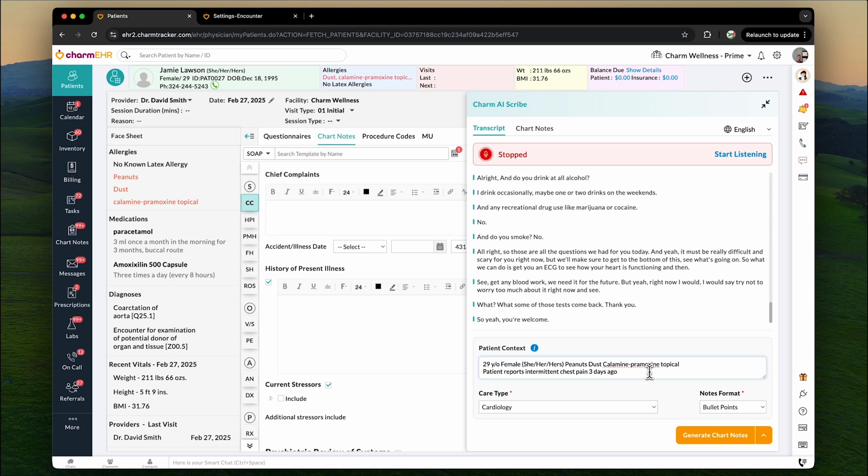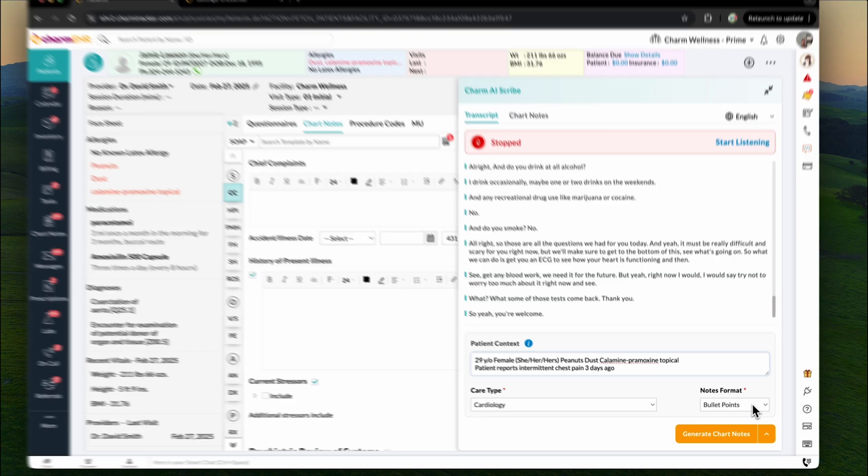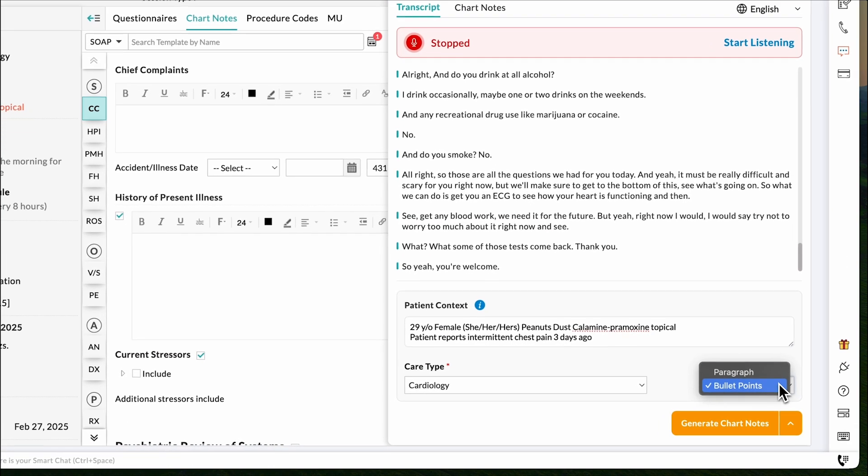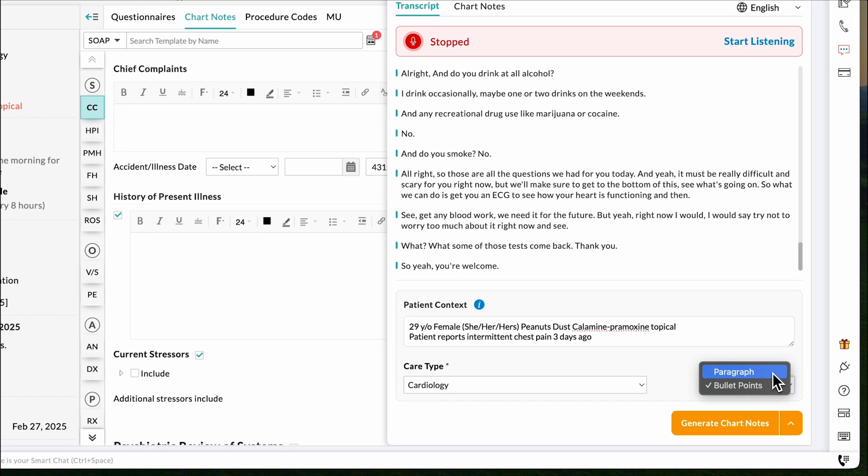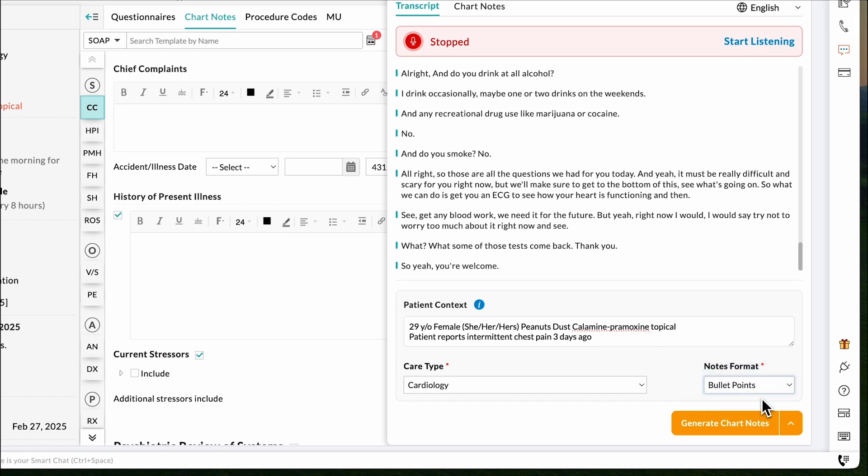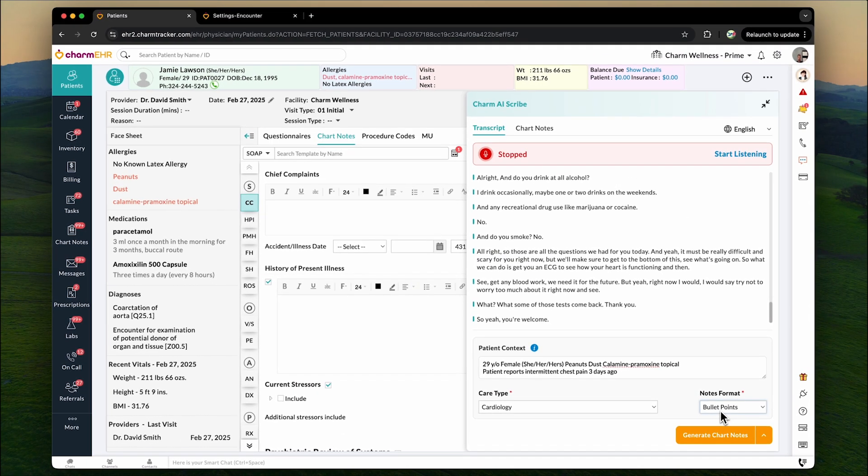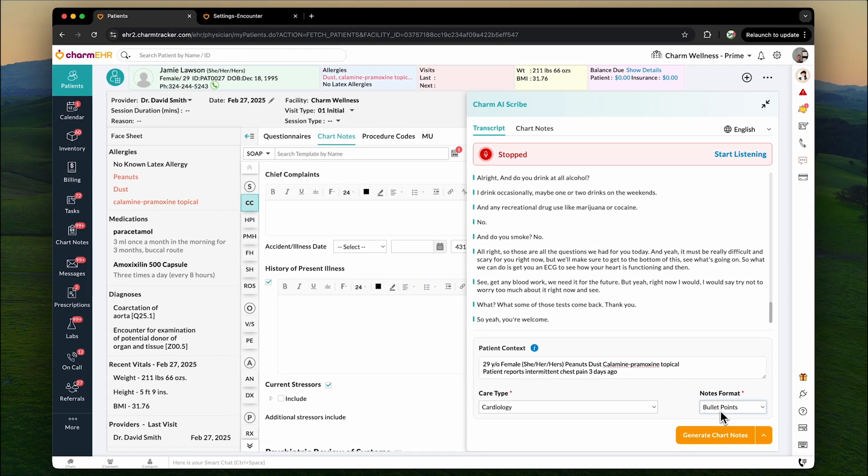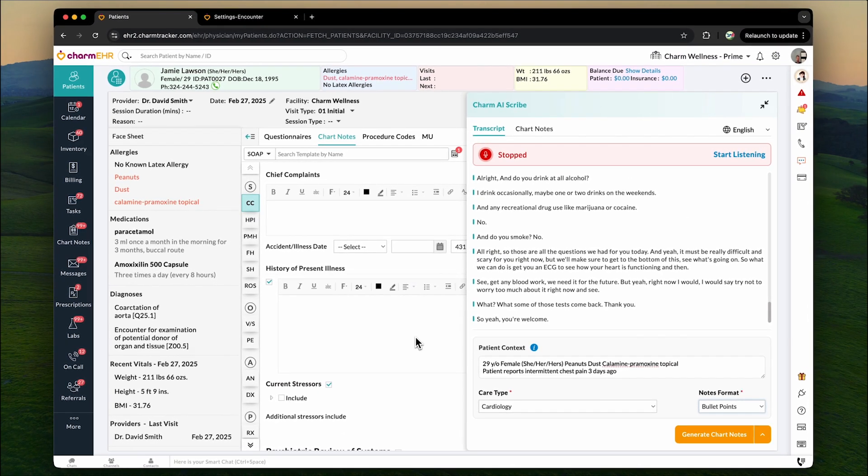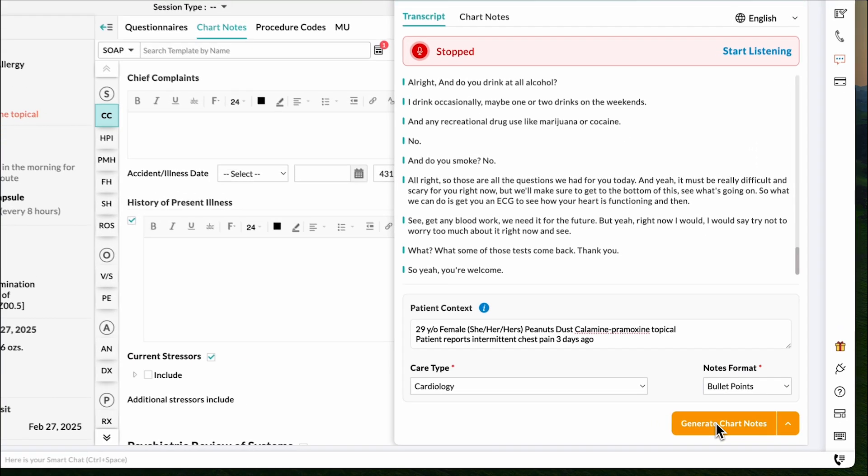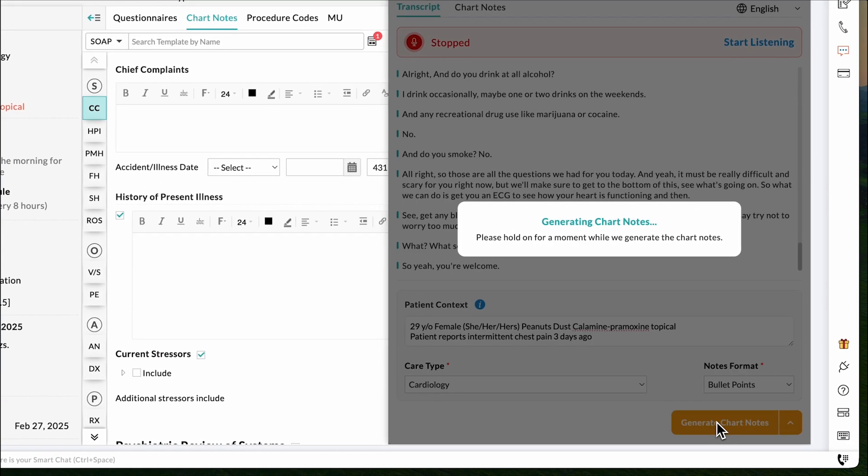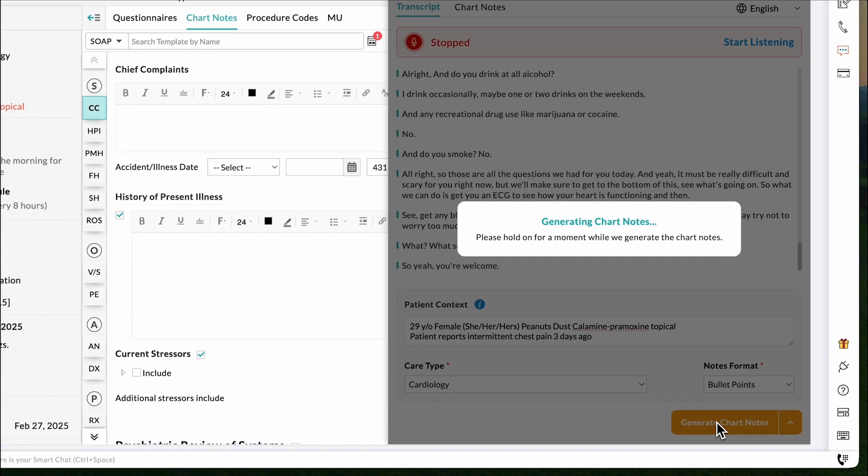Want a structured summary or a narrative-style note? Choose between paragraph format for detailed documentation or bullet points for a concise overview. Your preference is saved for future use. Once your patient conversation is complete, simply click generate chart notes to create a structured summary.